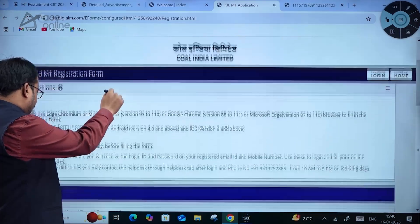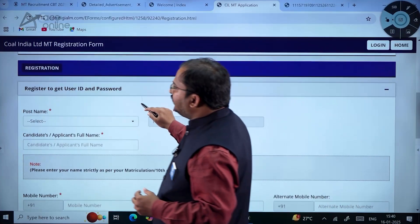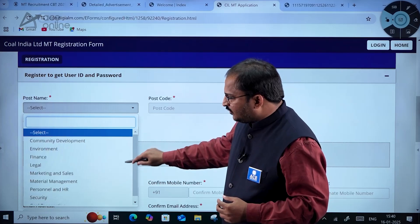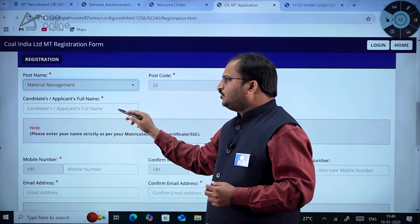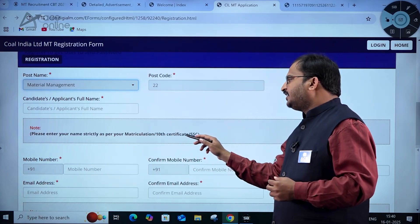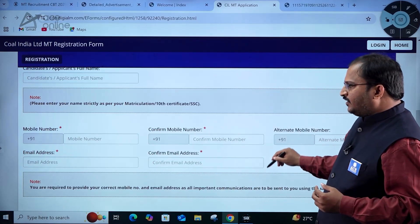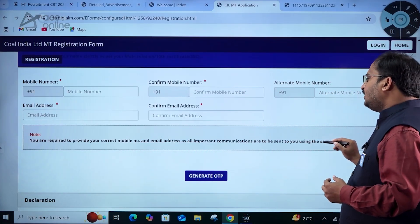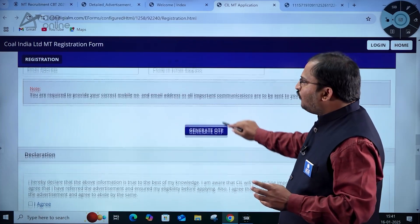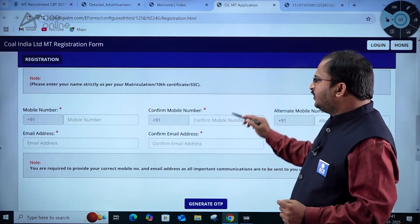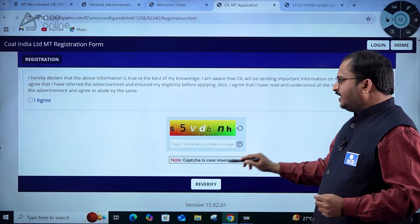For new registration, the page opens showing the entire registration procedure. You have to select the post name — for example, materials management — and the post code is automatically displayed. Enter the candidate's full name strictly as per the matriculation (10th) certificate. Then enter your mobile number, confirm mobile number, alternate number, email address, and confirm email address. You are required to provide correct mobile number and email address as all important communications will be sent via these. Click generate OTP — one OTP comes for mobile number and another for email address. Verify both OTPs, agree to the declaration, enter the CAPTCHA, and proceed for re-verification.